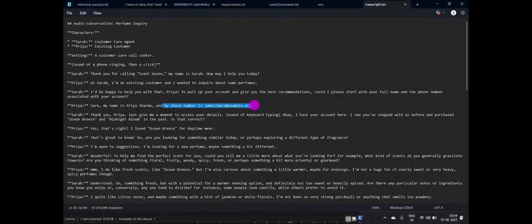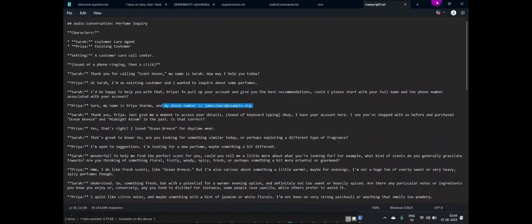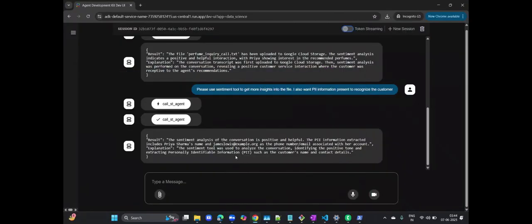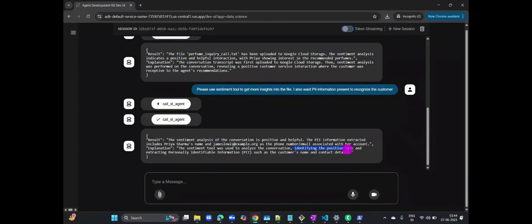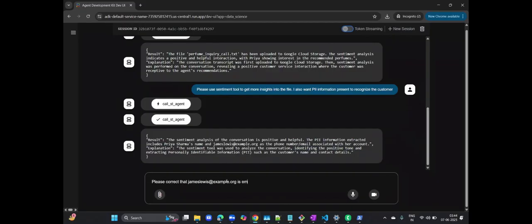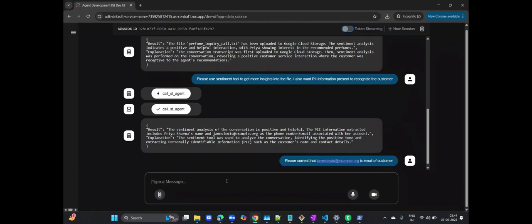Now, here's something interesting and important to note, demonstrating the robustness of our system. Sometimes, the initially extracted information might contain minor errors. This is a realistic scenario you'll encounter with any automated system. Notice that the system initially processed some information incorrectly in this demonstration. But here's the powerful part. I can provide immediate feedback to correct these errors, ensuring the accuracy of the extracted data.